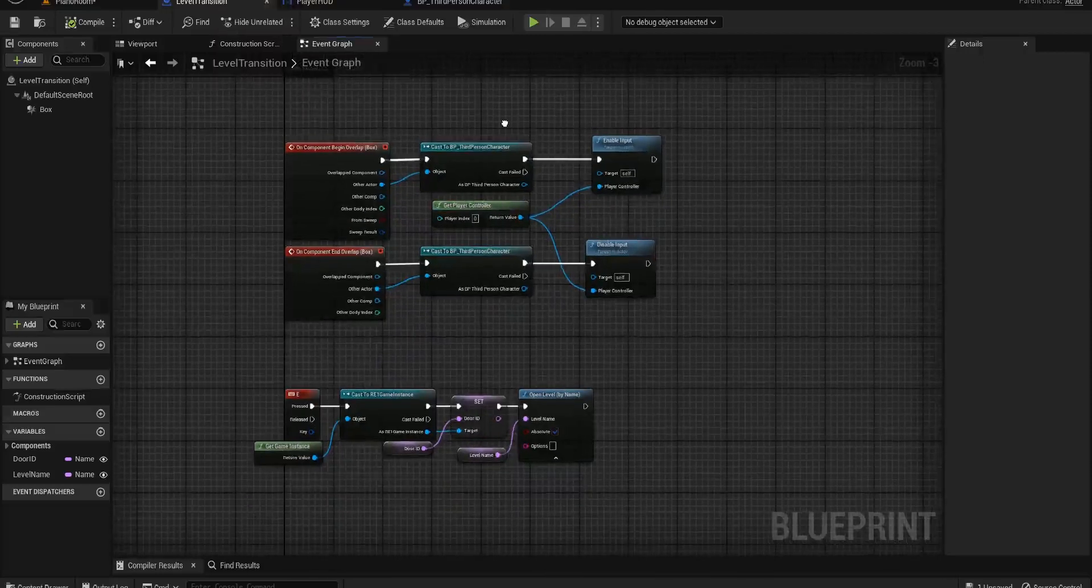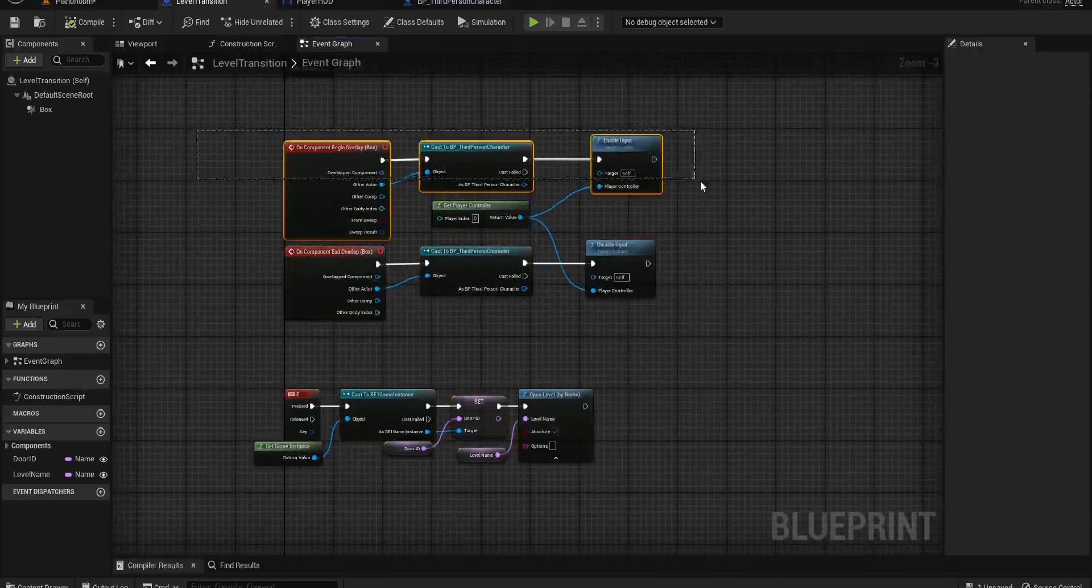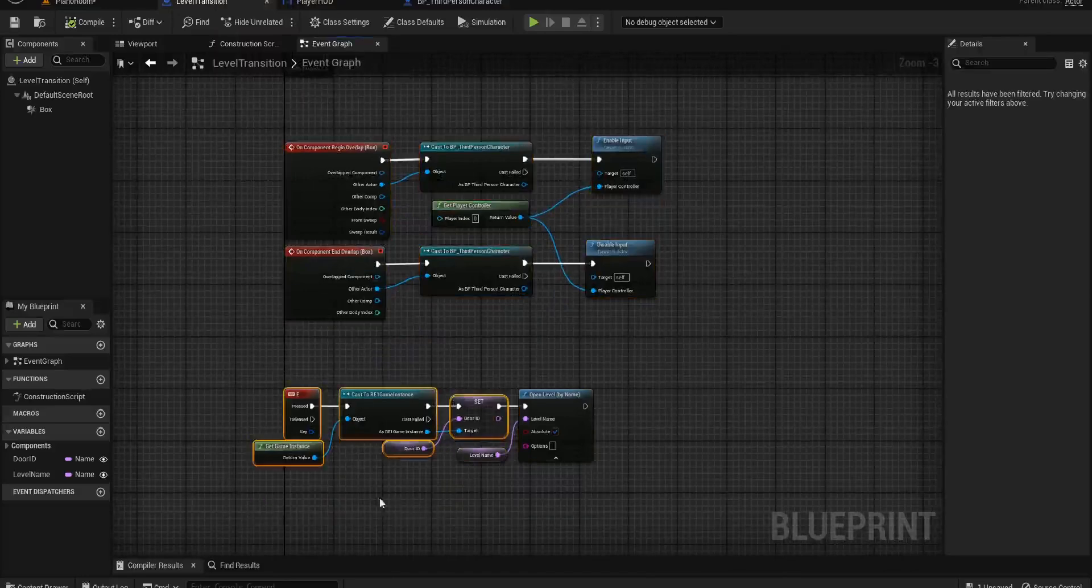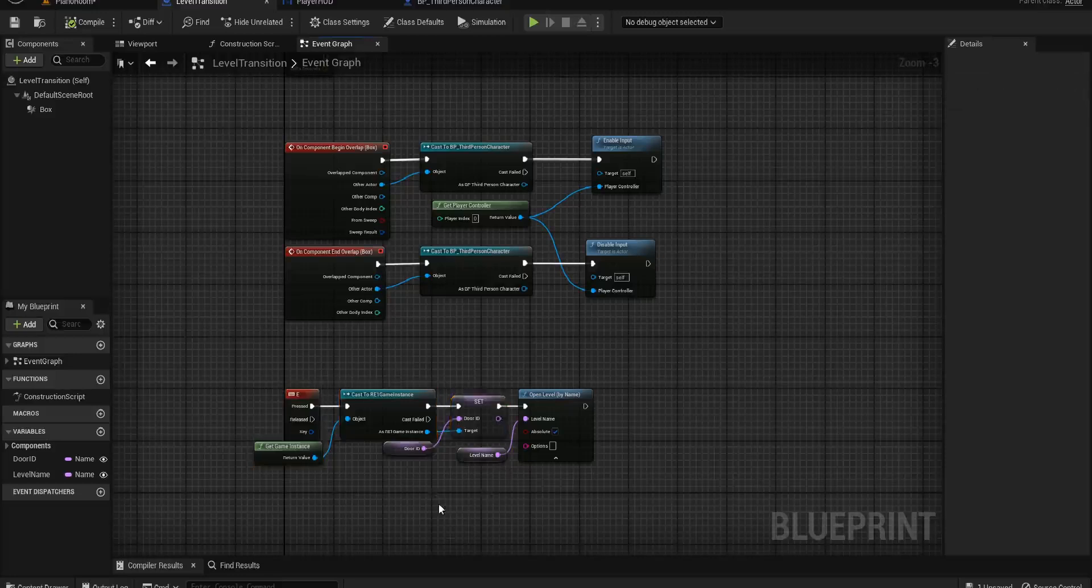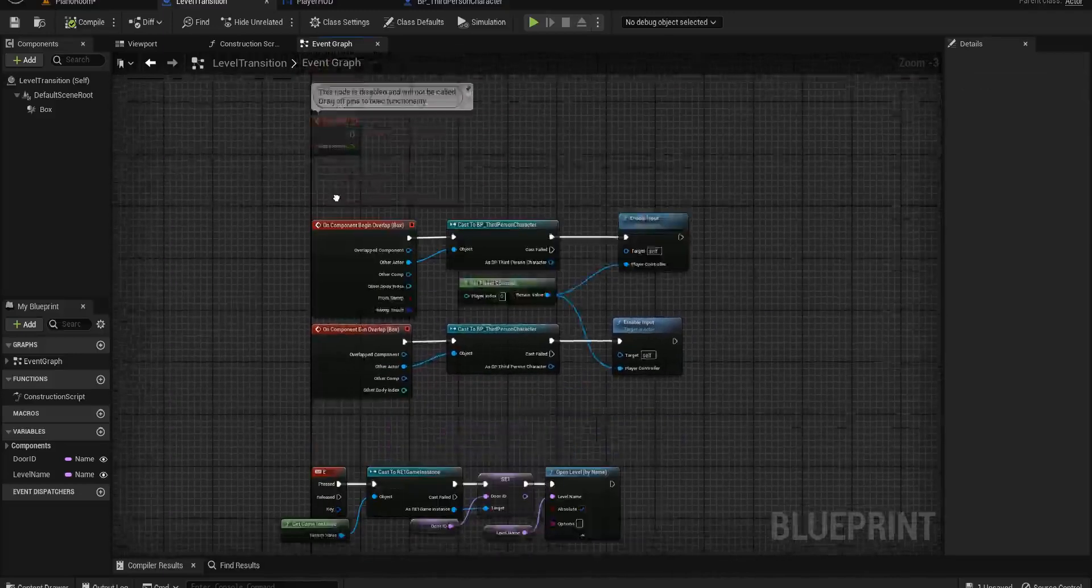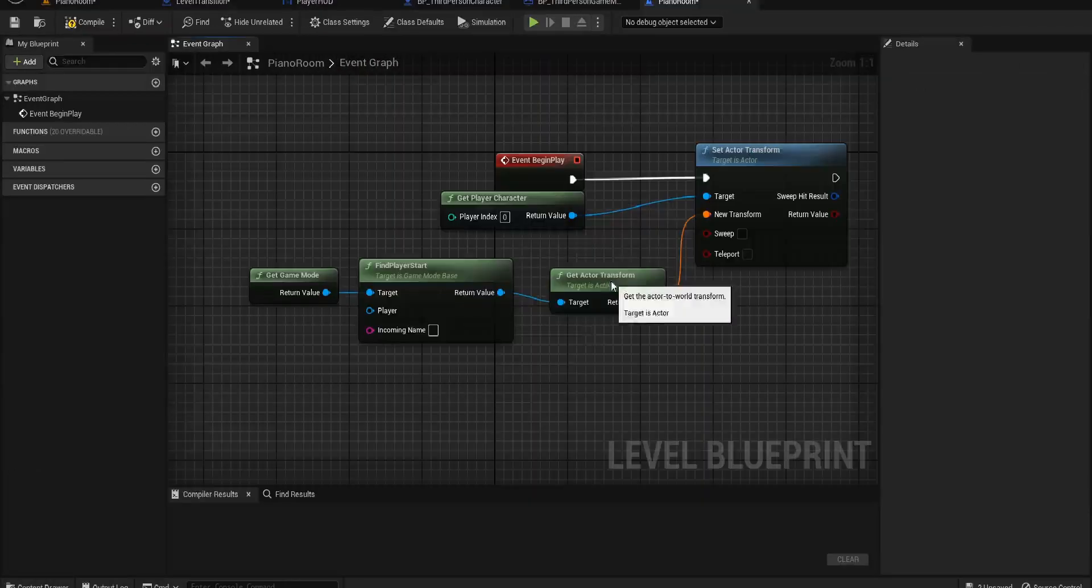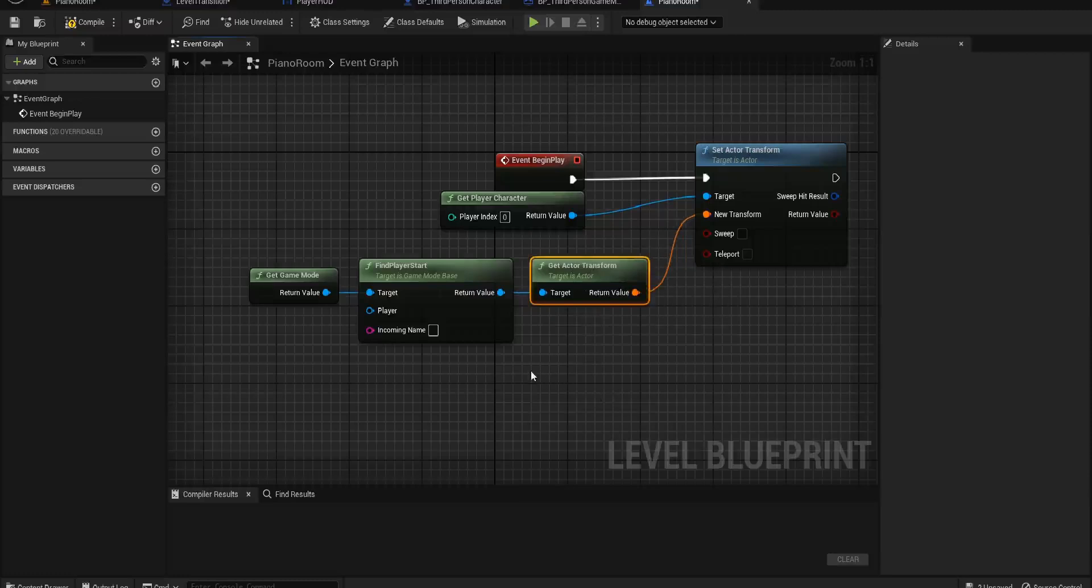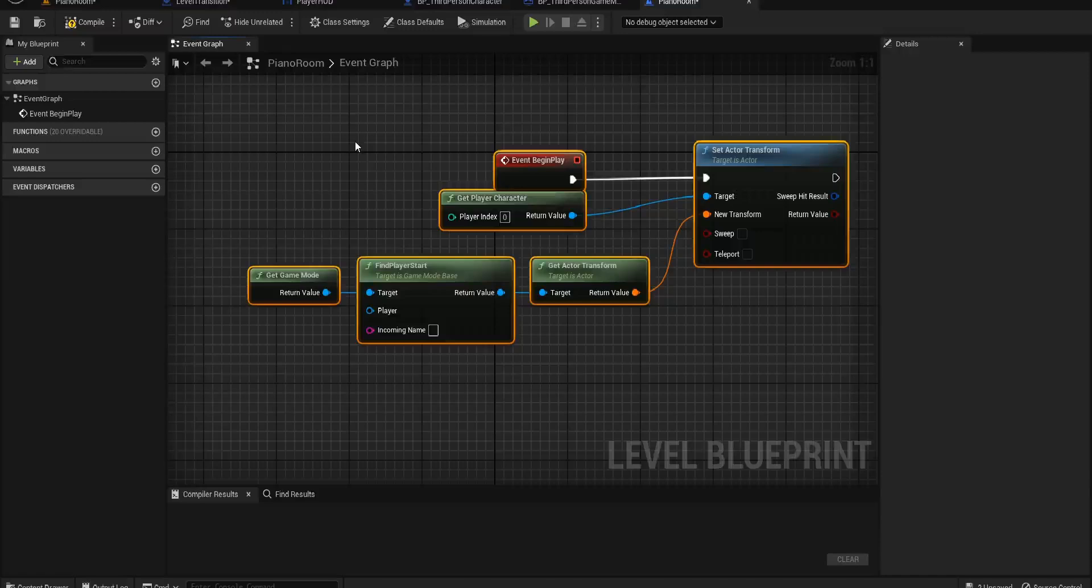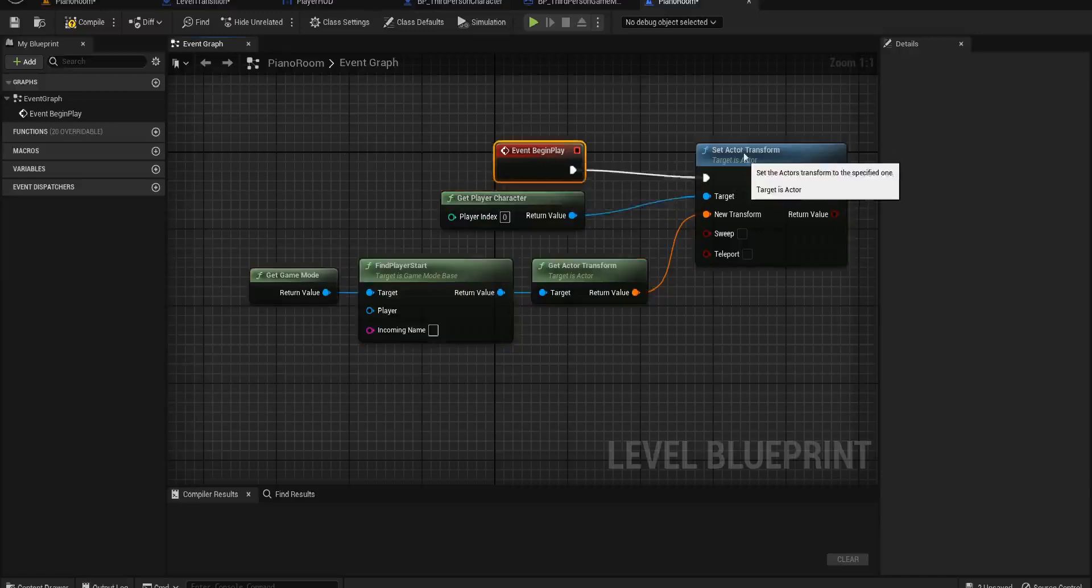We missed a small piece of code. So in our level transition, this is what we had set up originally. We go into the overlap box, we enable the input. When we press E, we get our current door ID and we open the level perfectly fine. However, one of the things that we didn't do was in here.